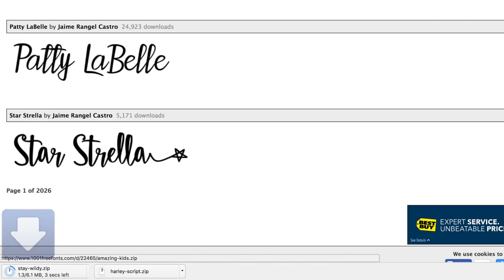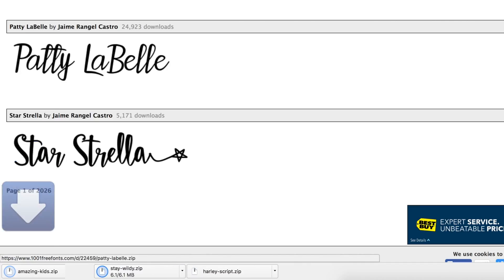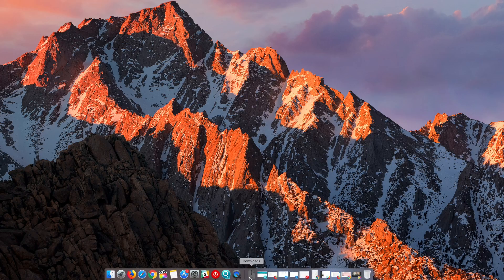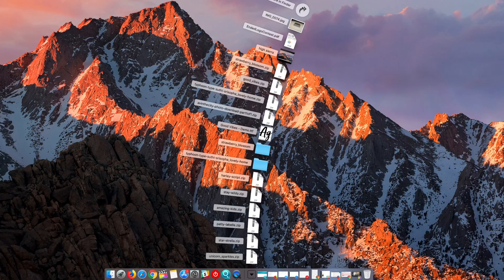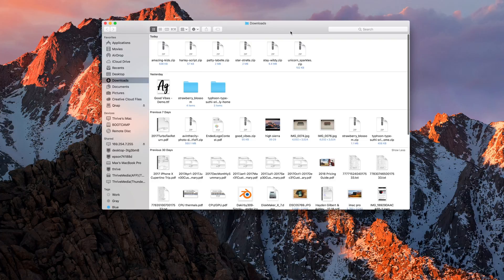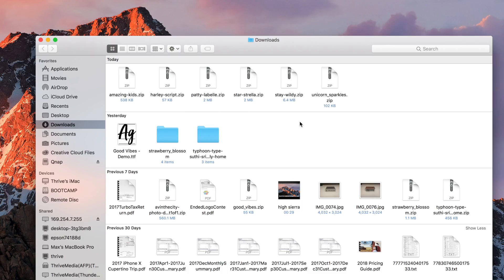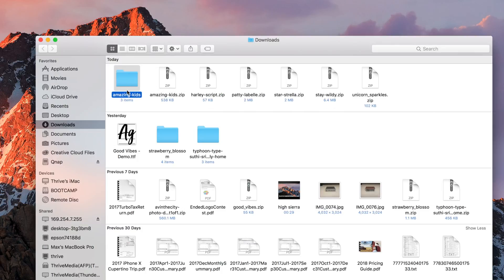Once you've downloaded all the fonts you want, open the downloads folder on your Mac, or wherever your browser's default download location is. Your font should be in compressed zip files, just double click on one to uncompress it.